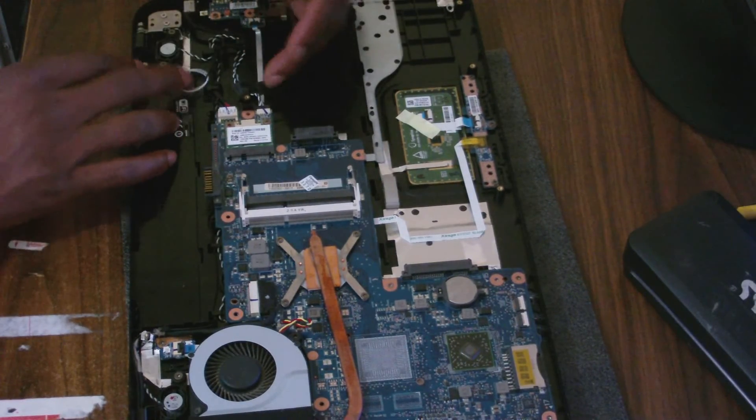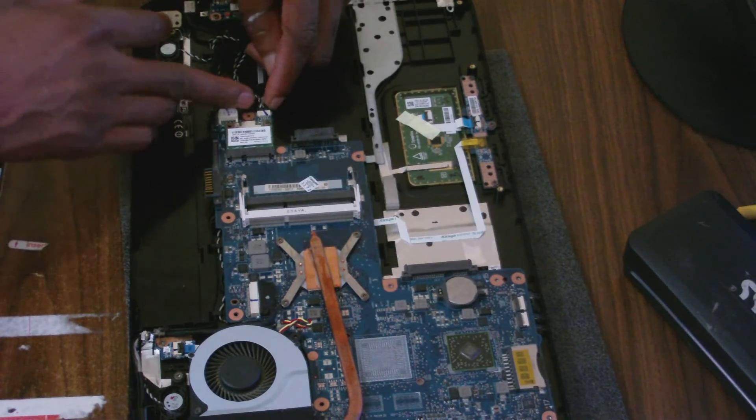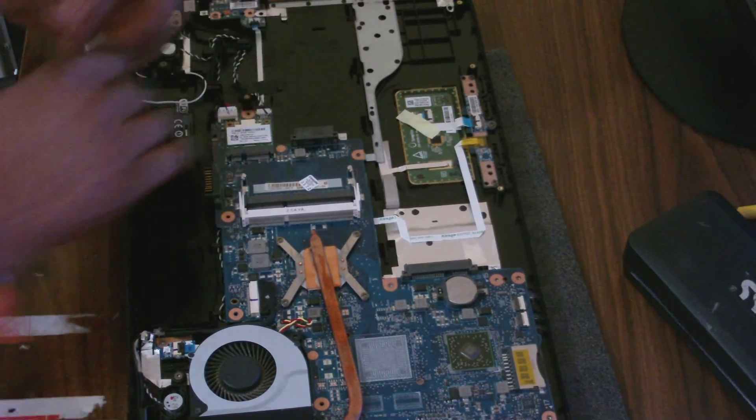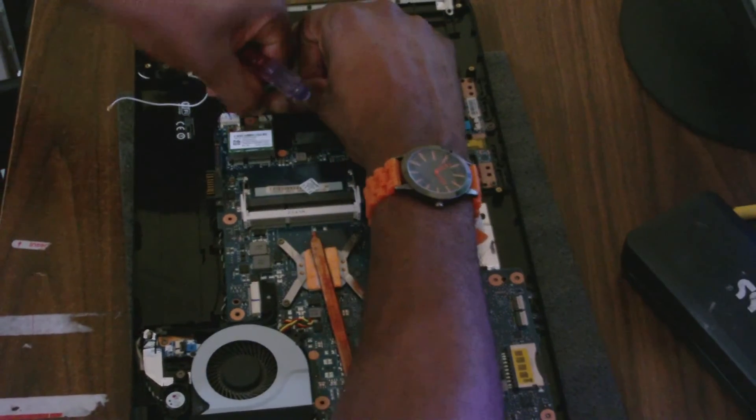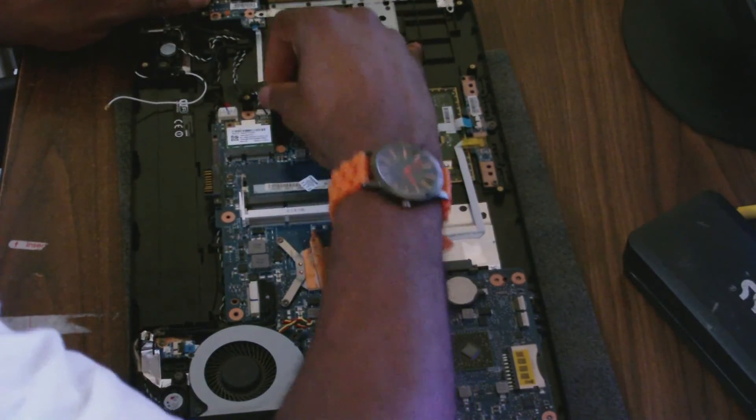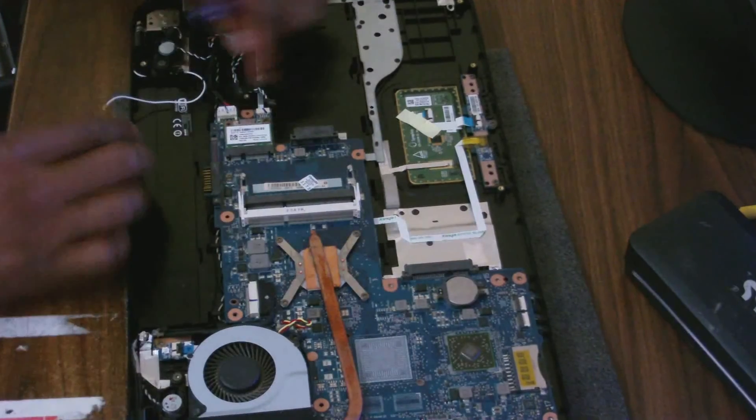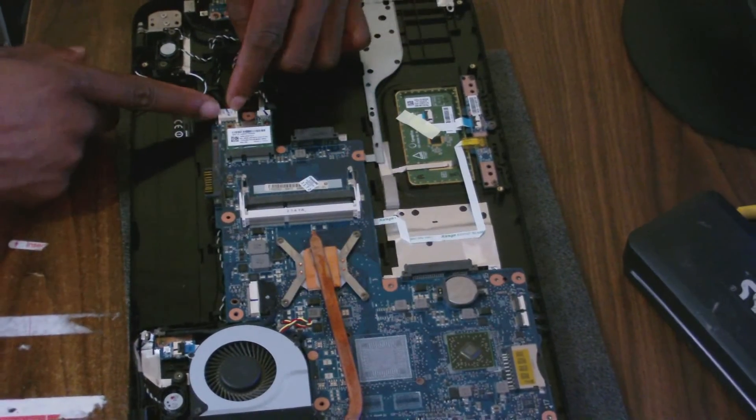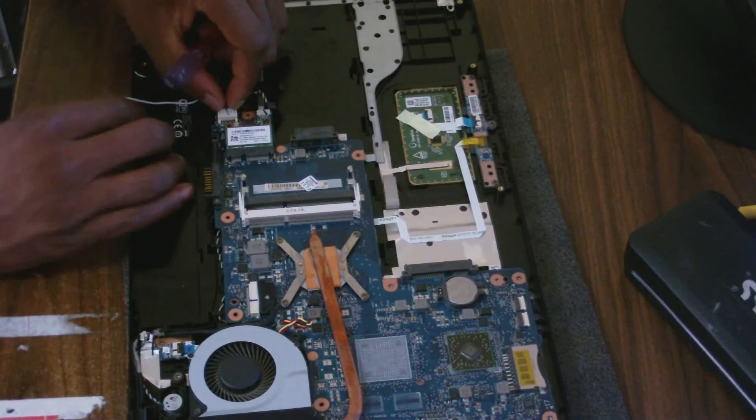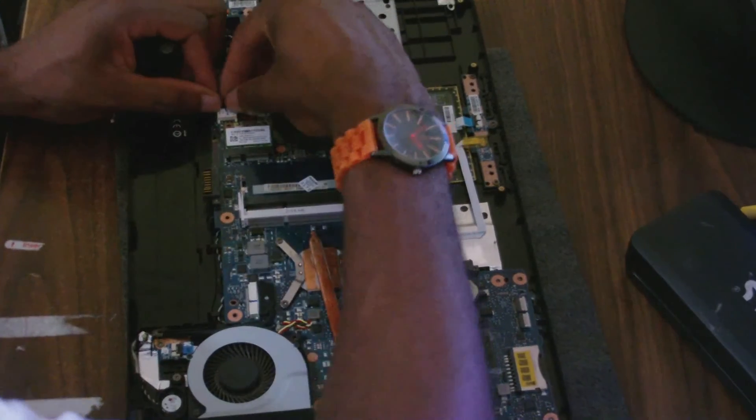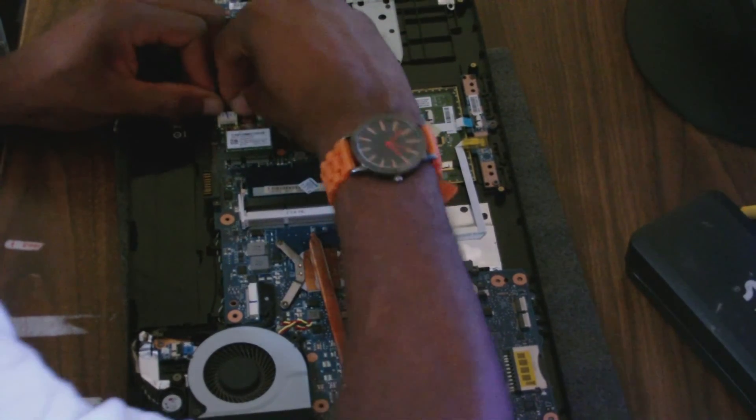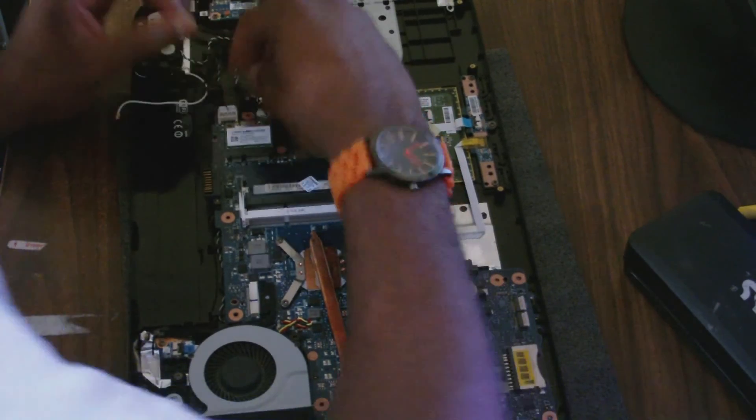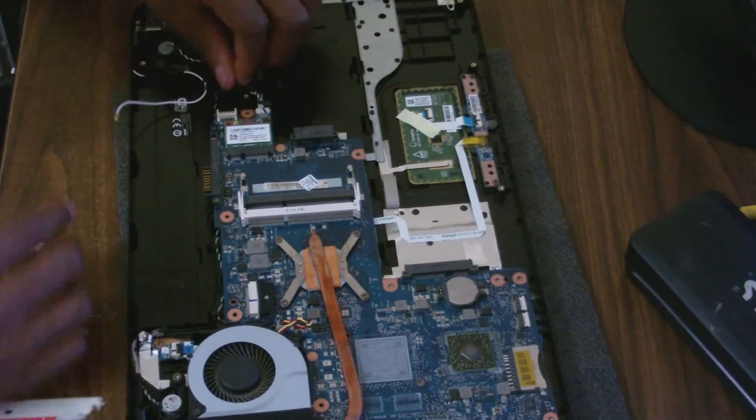This is what connects one of the speakers here, so I'll remove it. This is what gives the motherboard power, so this is what connects to the power adapter section.